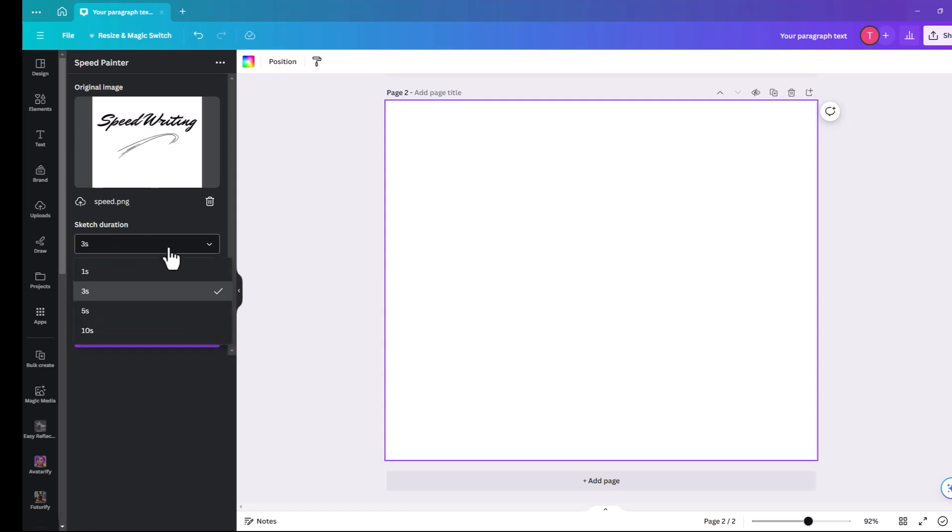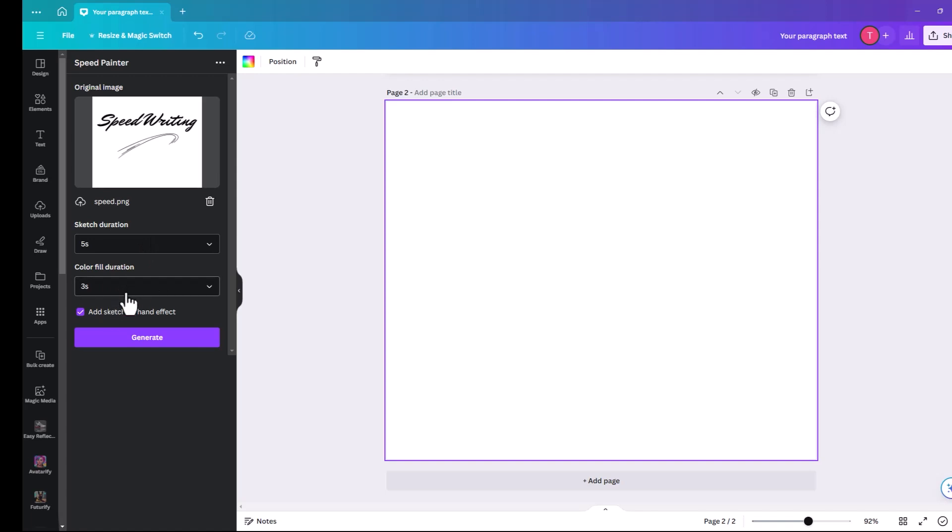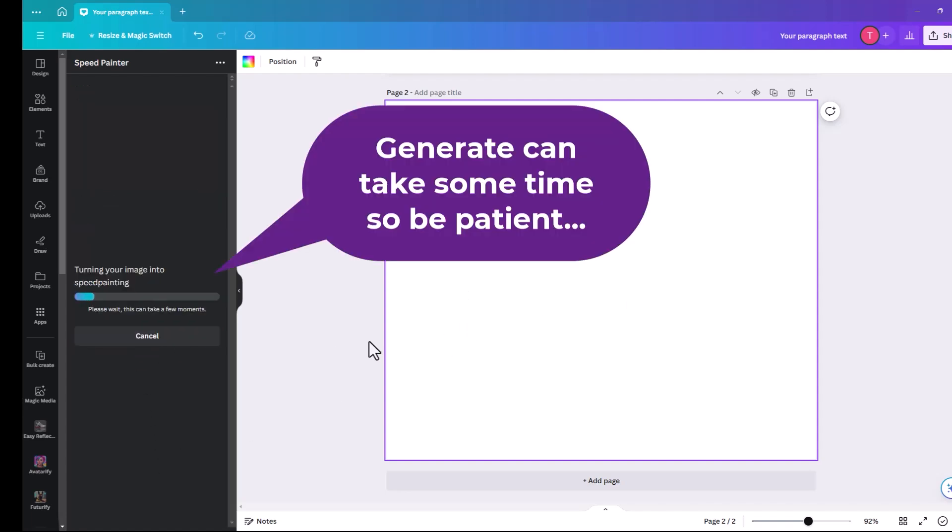So then sketch duration we're going to make five seconds. Color fill duration we'll leave at three seconds. And add sketching hand effects. So that means it looks like a hand is actually drawing this. And then you click on generate.